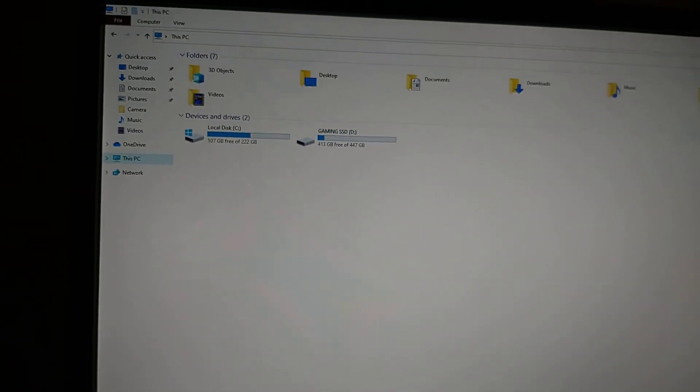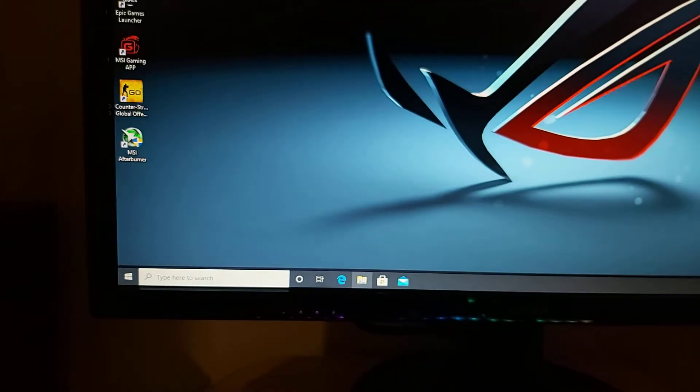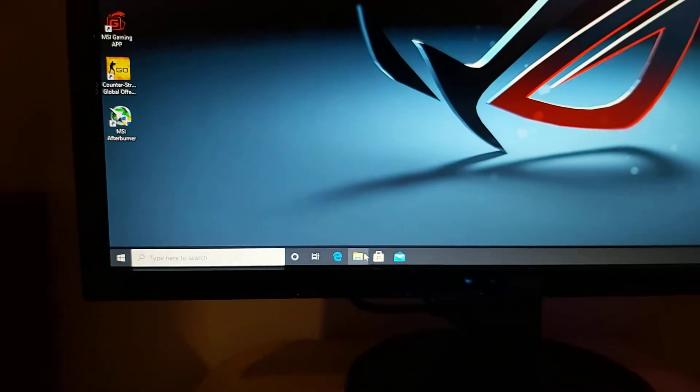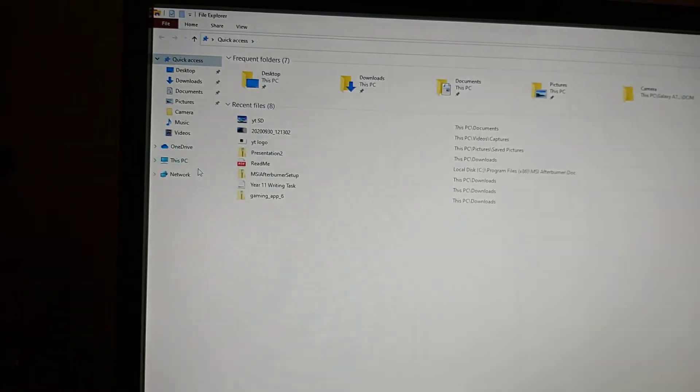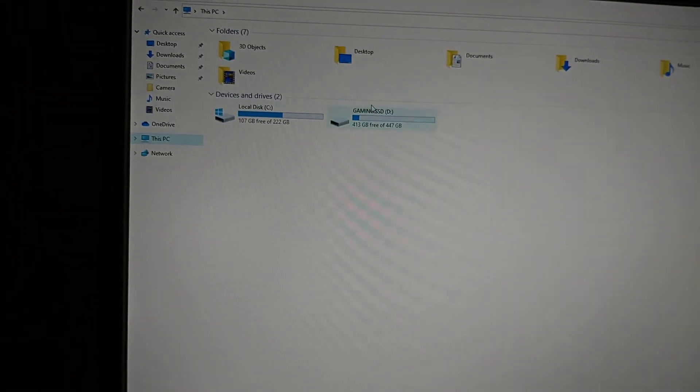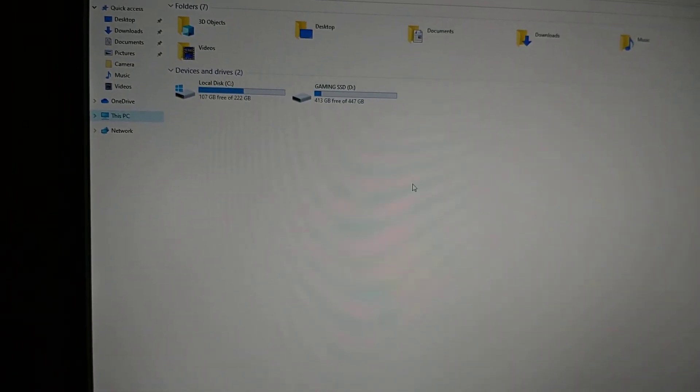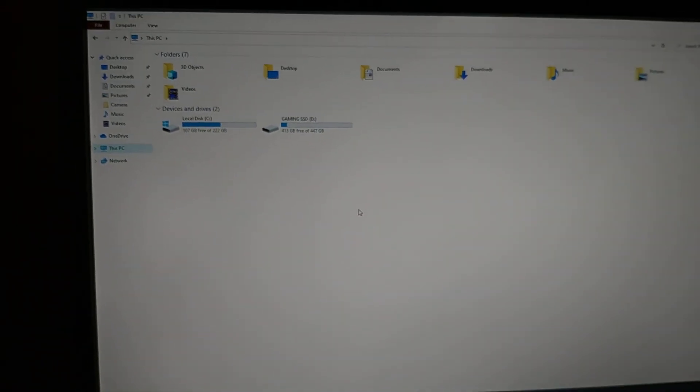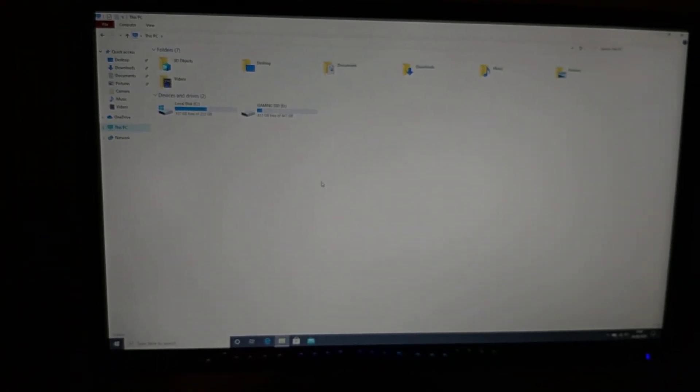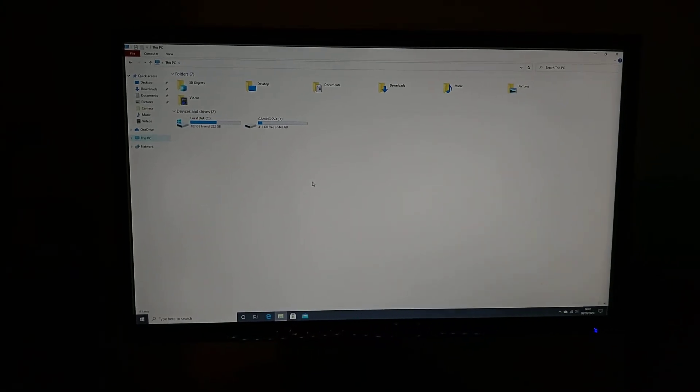Once you finish the wizard setup, if I exit this, you can refresh it too if you want. You can go into your files, This PC, and it should be right there. Okay guys, thanks for watching. Don't forget to drop a like and subscribe. I'll see you guys in the next video.